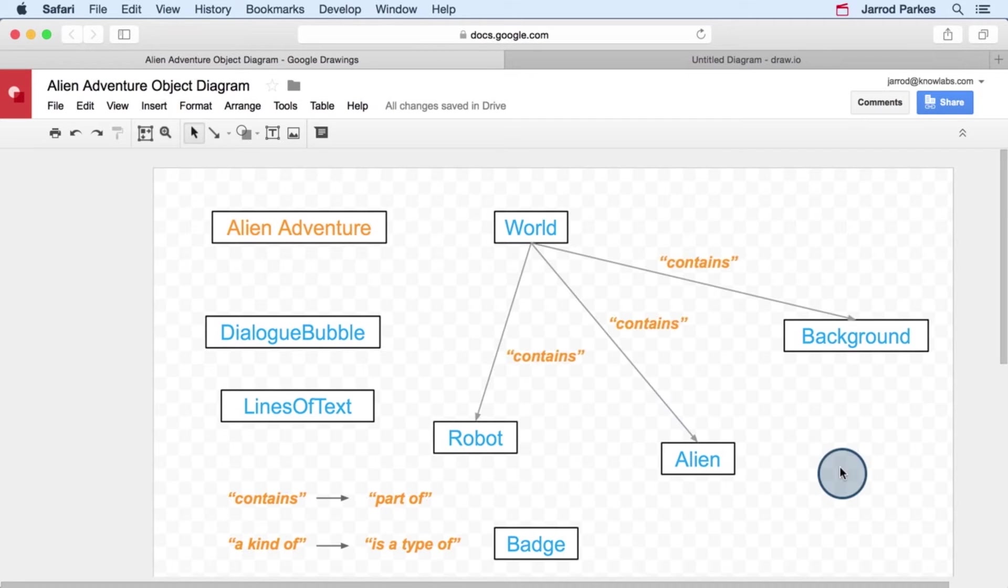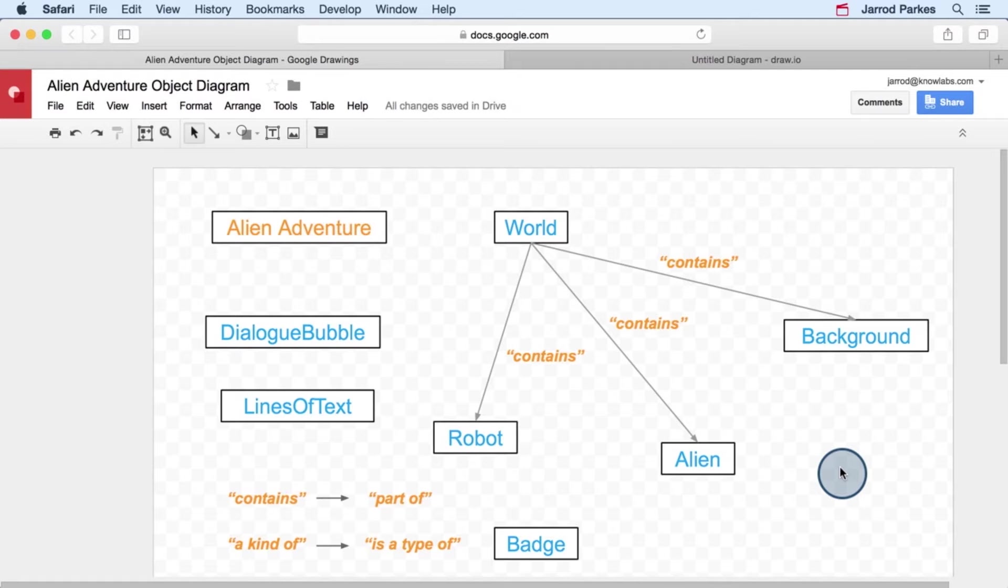And to represent the contains relationship, we'll draw arrows from the world object to the objects that it contains and label them as contains relationships.